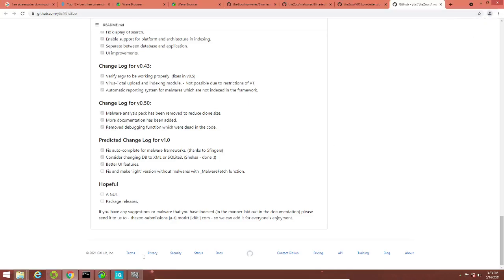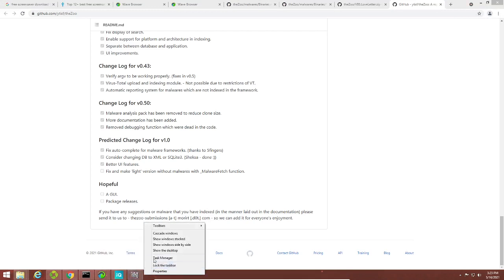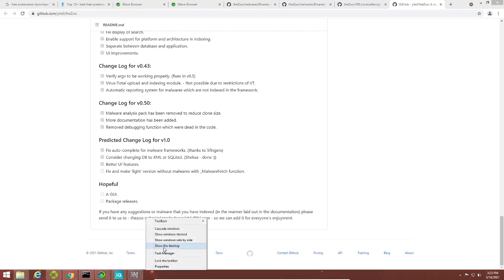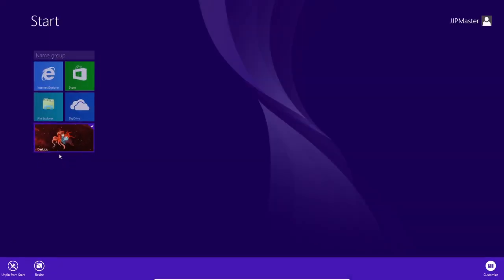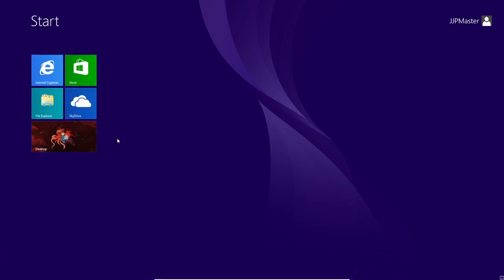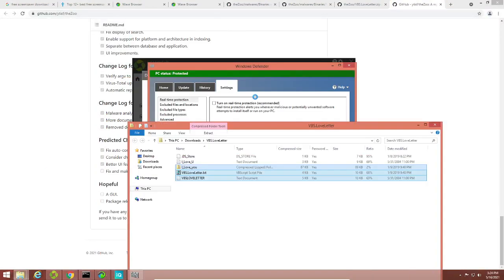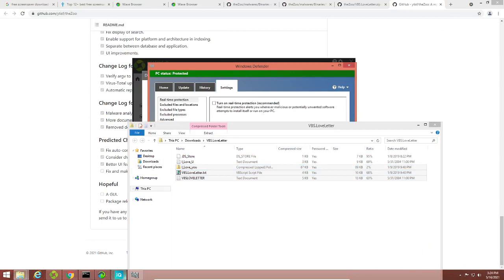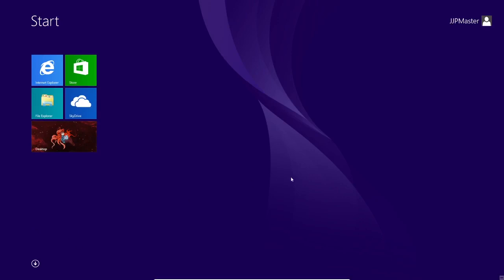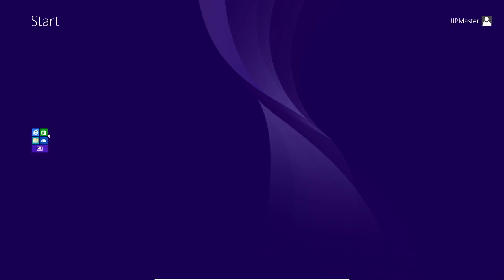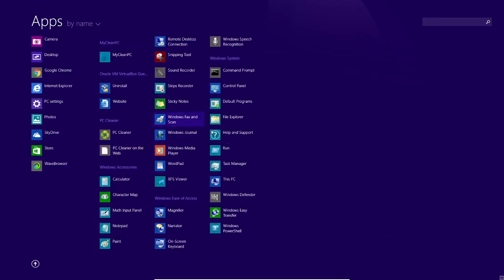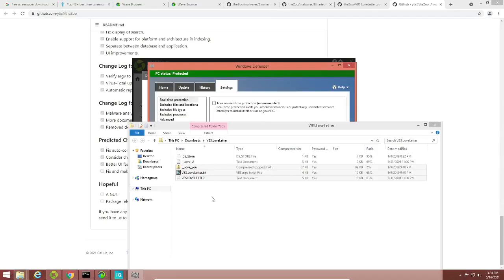Alright. So what I'm going to do here is go into Task Manager — it doesn't seem to be working very well. I want to open it in the start screen, not customize it. Here's Windows Defender — it doesn't seem to be doing anything. I'm going to open the apps and see if I can open it that way. Where is Windows Defender? Run as administrator.